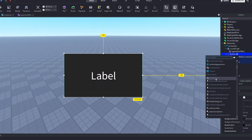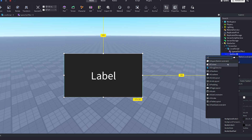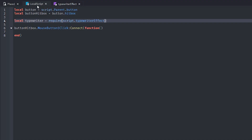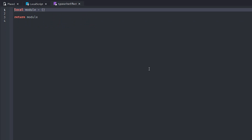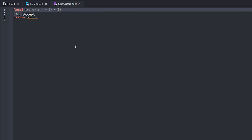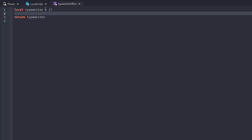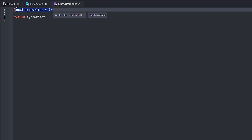This button looks pretty bad, so I'm going to add a UI corner to the button just so it looks slightly better. In our module script I'm going to rename the module to typewriter, just like that, and we'll return typewriter, so now we're returning the module.